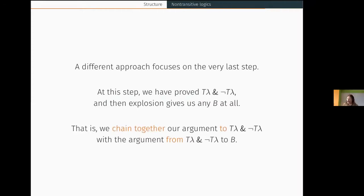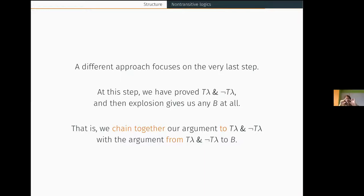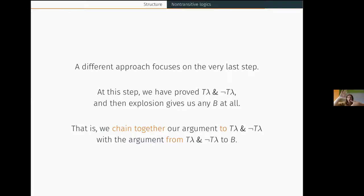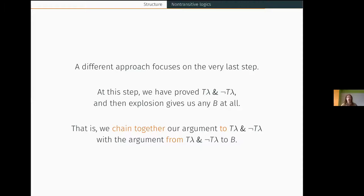Here's a different kind of approach: a non-transitive approach. I want to focus on the very last step of the liar reasoning — we've proved outright that the liar sentence is both true and not true, then we used explosion to get any sentence at all. I don't want to question that step of explosion; instead, I want to take a more global view. At that last step, we're taking one proof — a proof of contradiction — and linking it together with the explosion argument. I want to think about that linking process, that process of chaining proofs together.